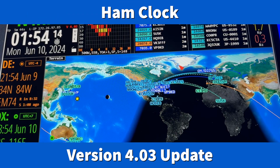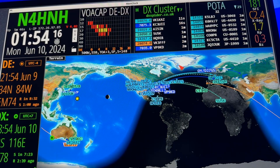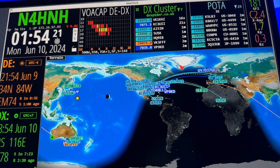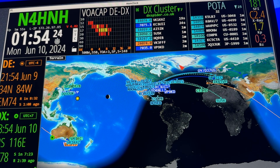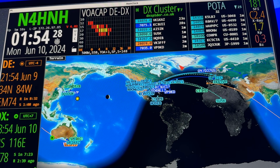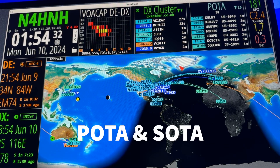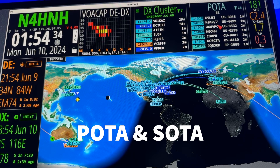Hey y'all, N4H&H here. This is going to be a quick video because it's not much. Ham Clock version 4.02 was released over the weekend, solving some issues that were introduced in version 4.01. There was a leftover issue which had to do with POTA — Parks on the Air.